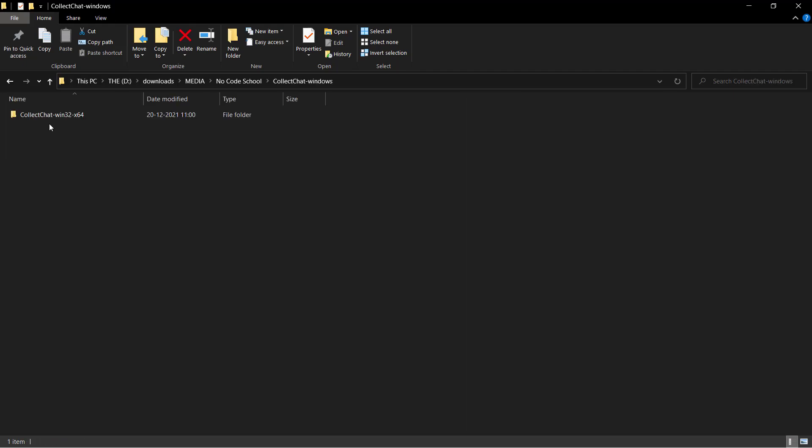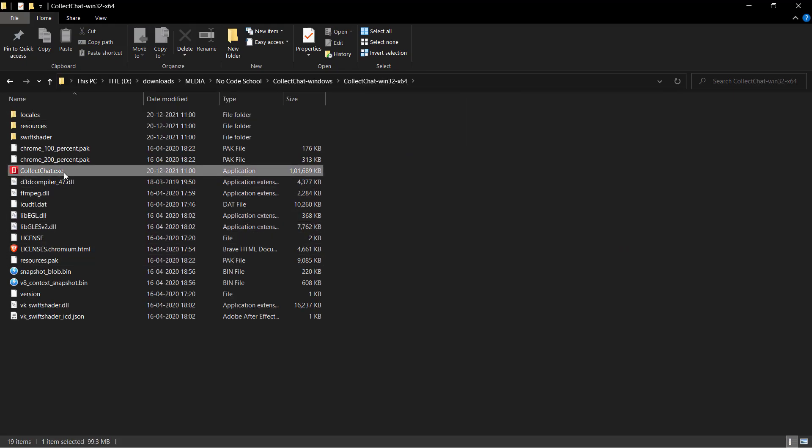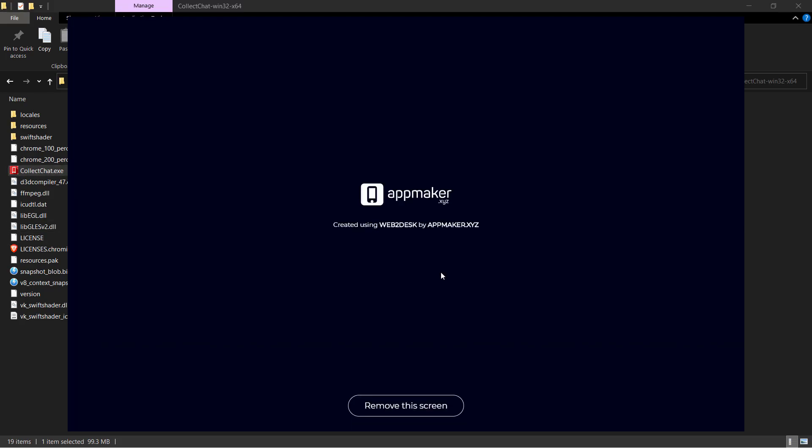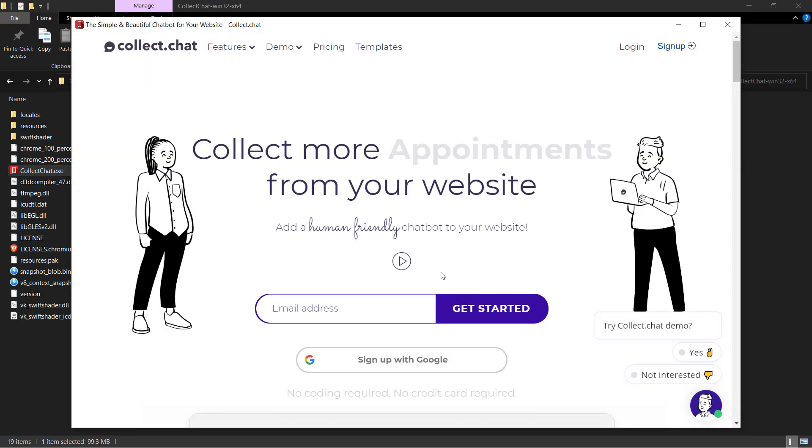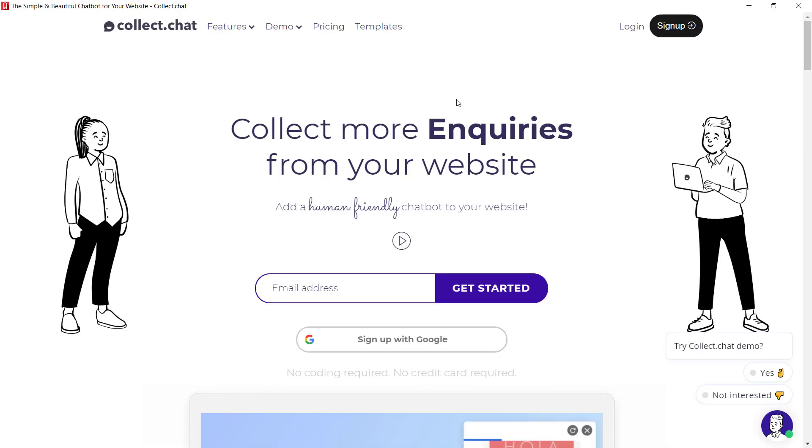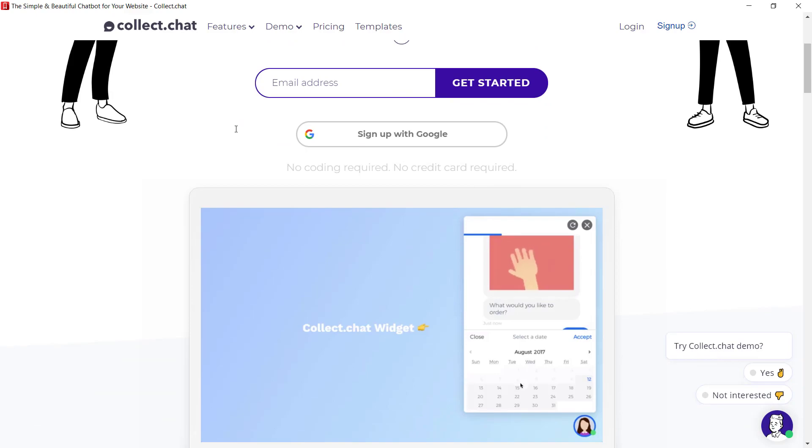When we open that folder we can see our application right here which we can launch. That's our app maker splash screen and there we are, collect.chat in a desktop app with all the functionalities that you will get through the website.